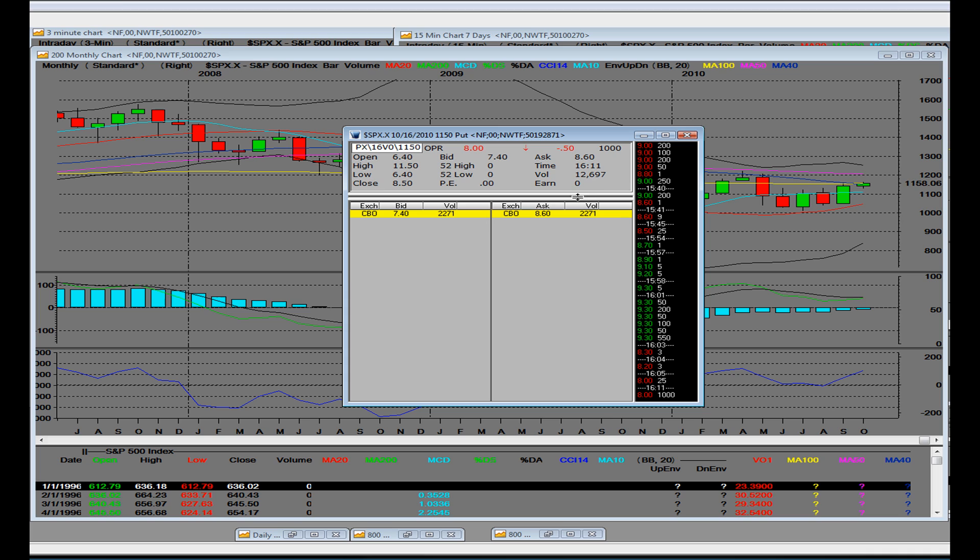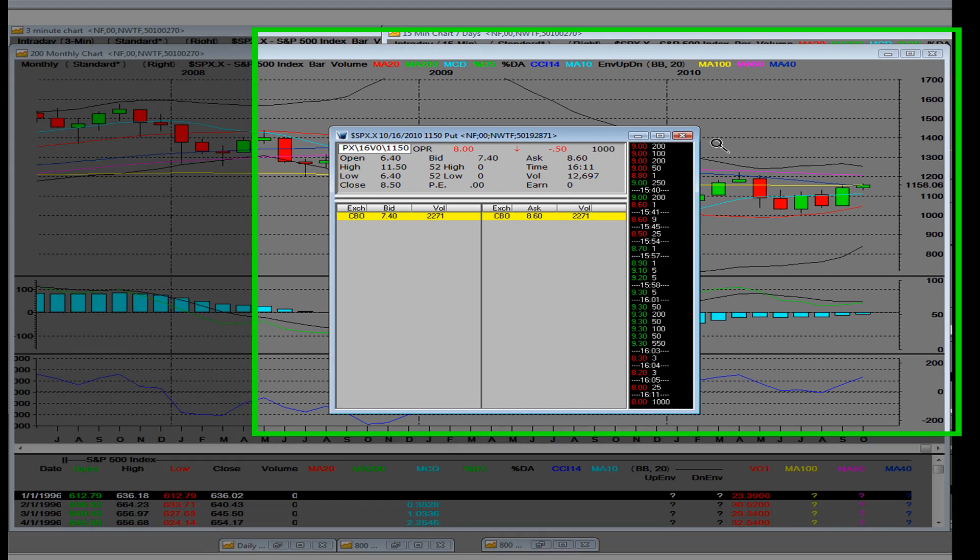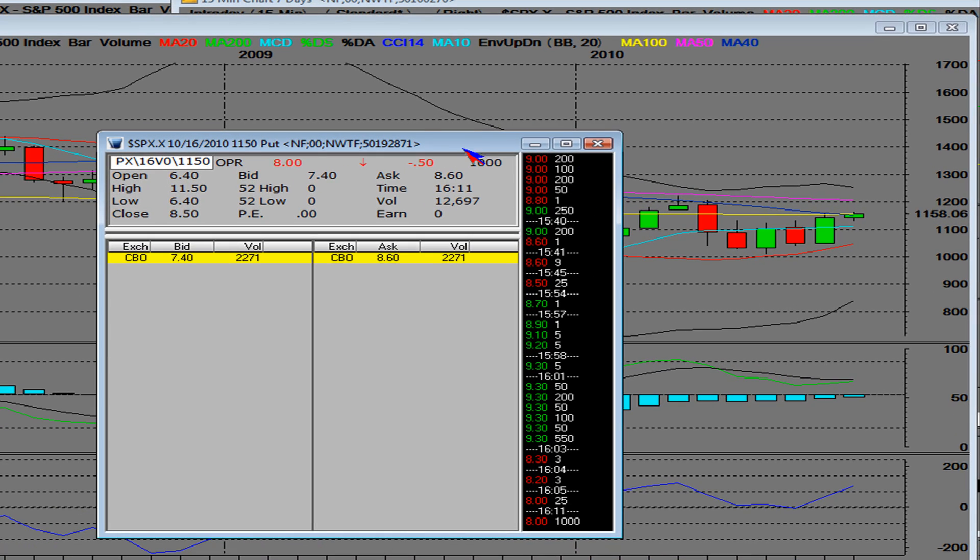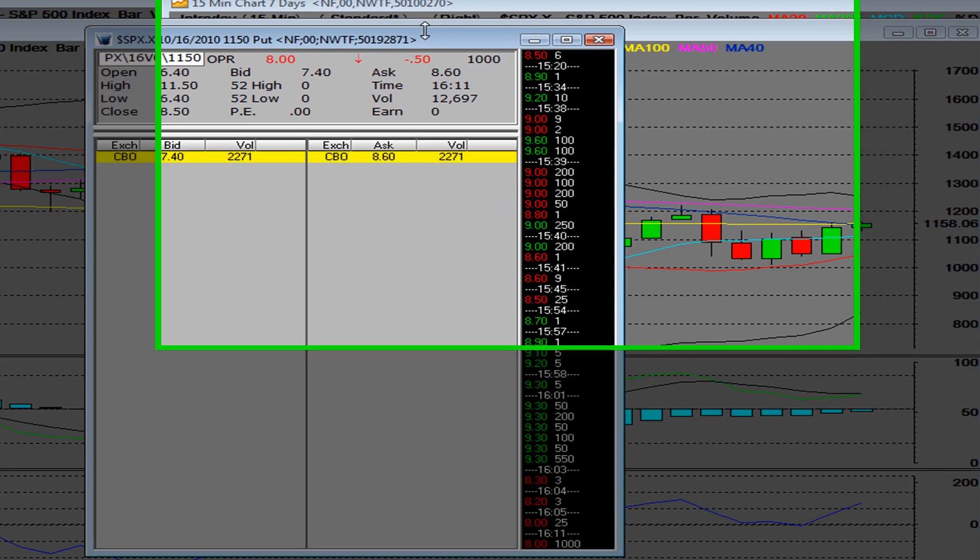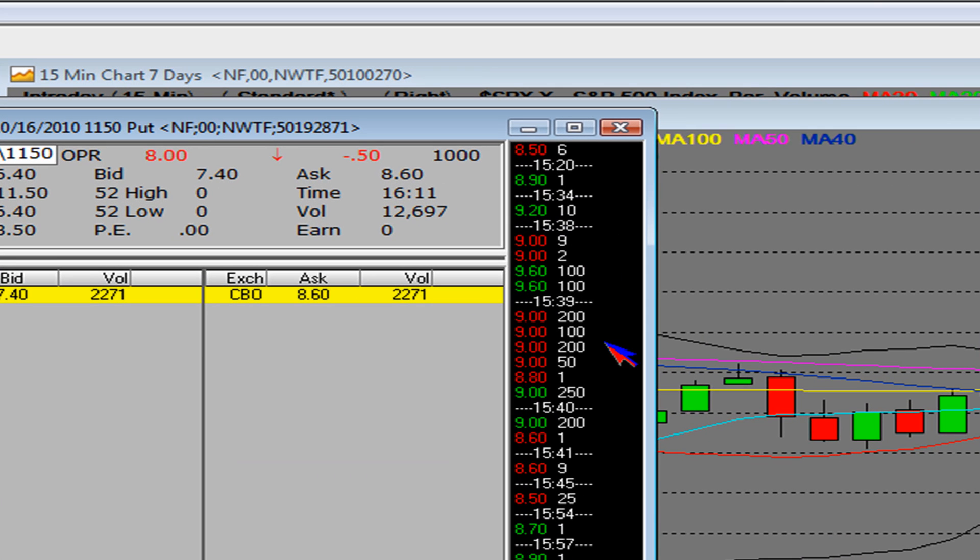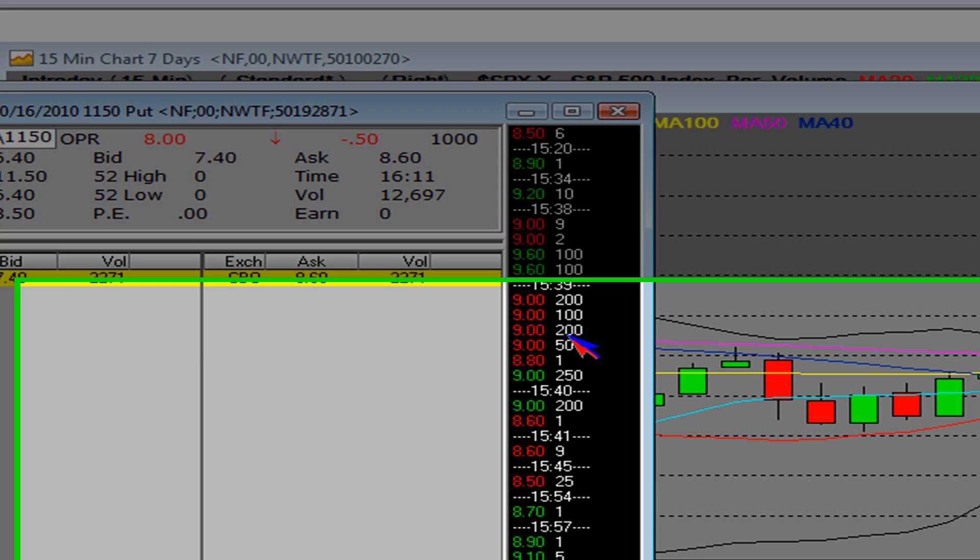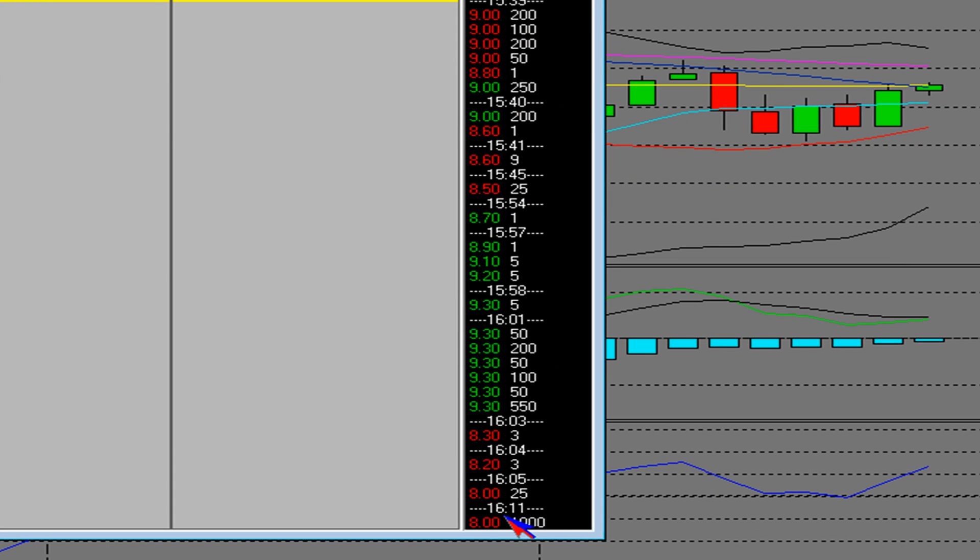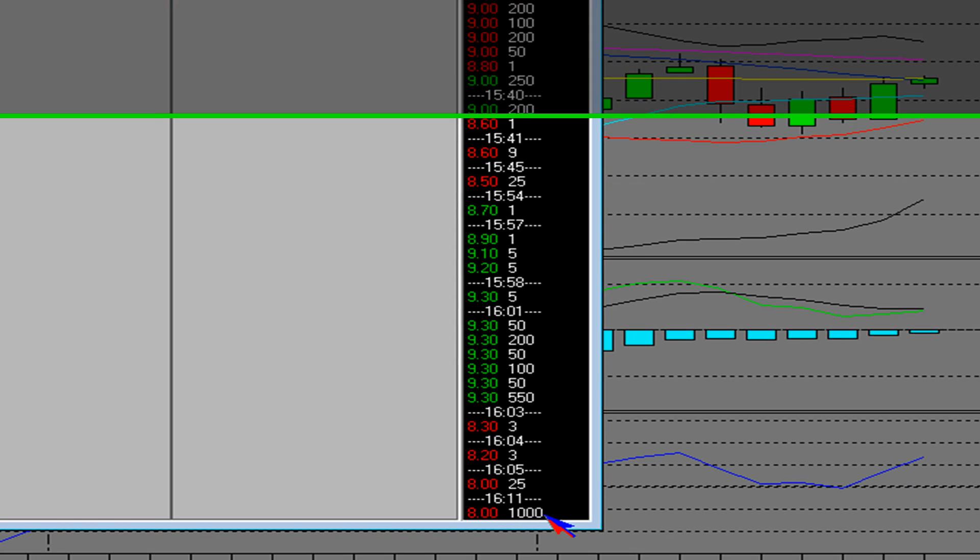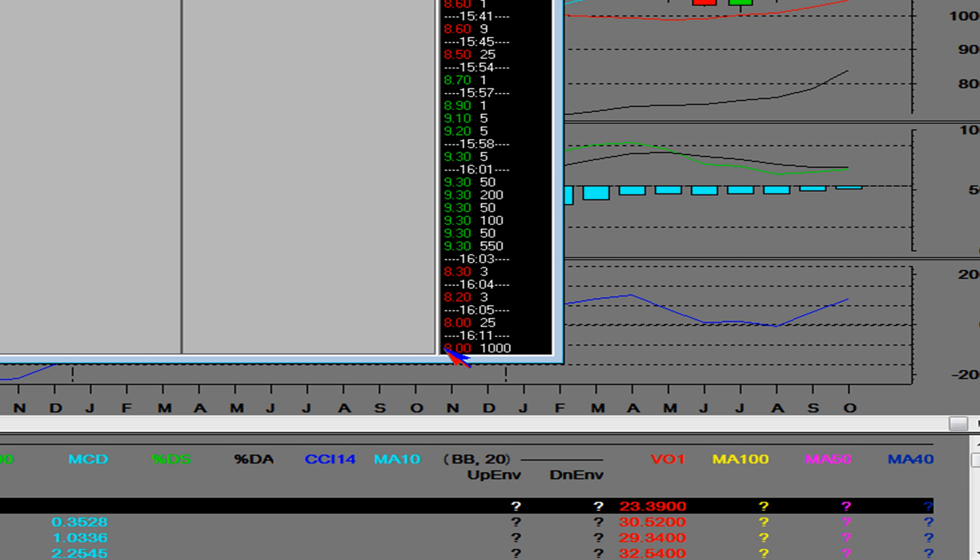Today we had 12,697 contracts traded and later in the day we seen some volume blocks come in here. And the last volume block that we see,